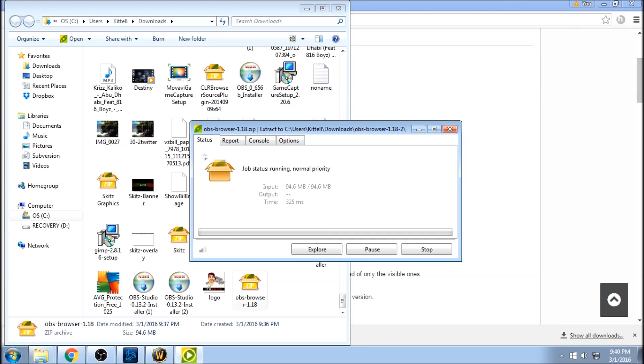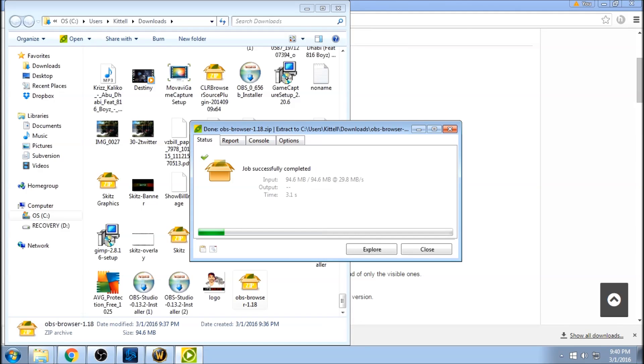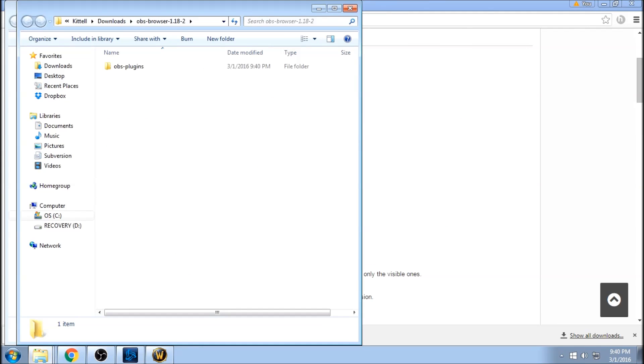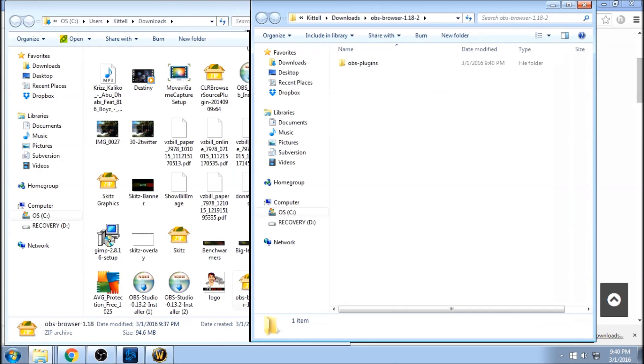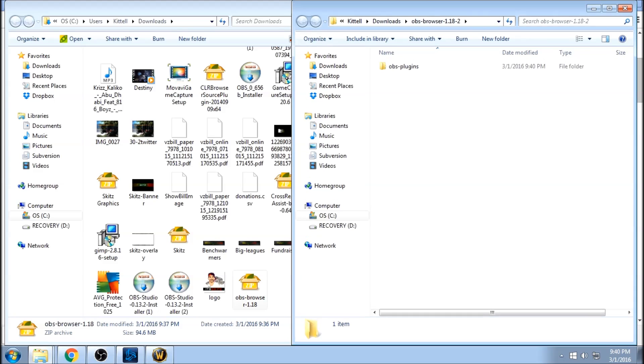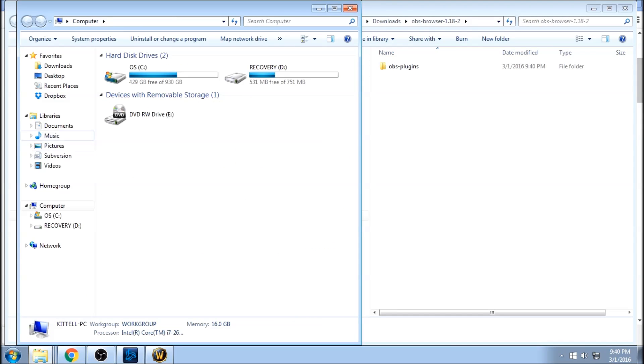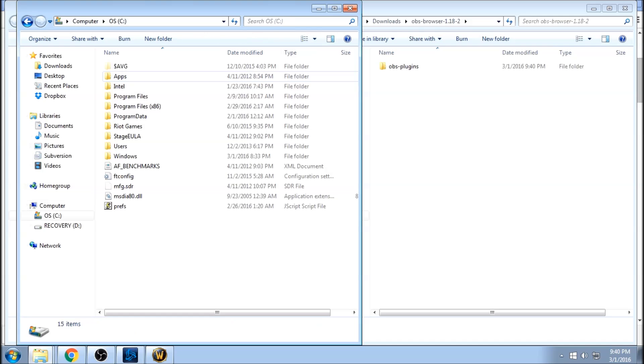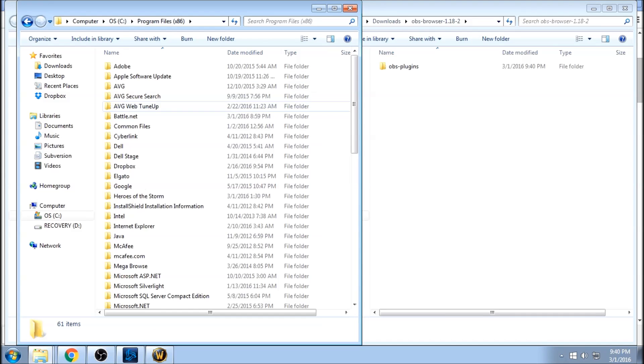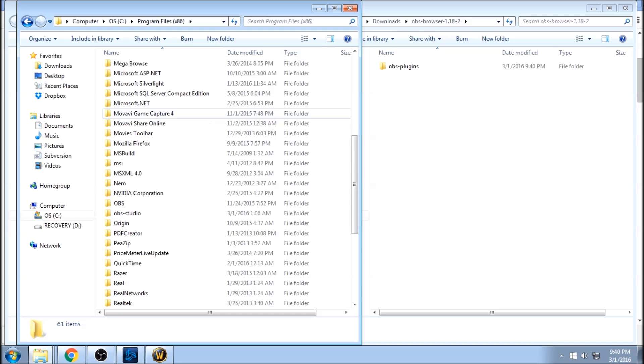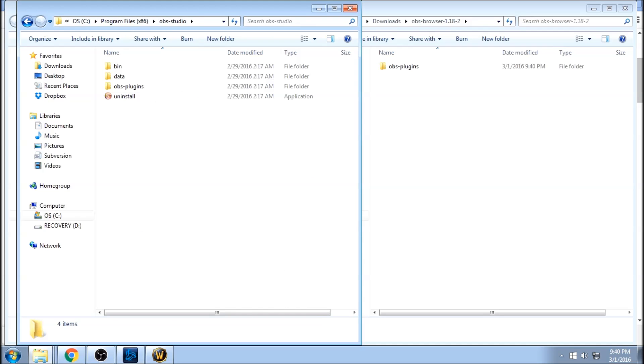As you can see here, it's unzipping this folder and it spits out our OBS plugins. Perfect. So all we have to do now is, let's just put this over here to the side. We're going to go to our start menu, computer, C drive, program files x86, and we're going to scroll down to OBS Studio.